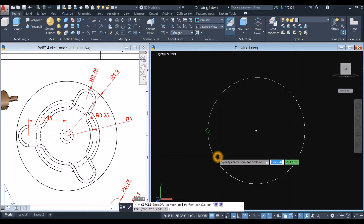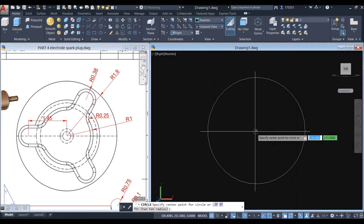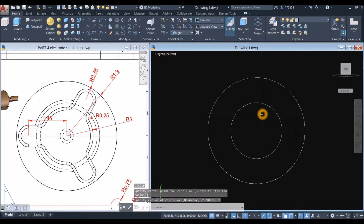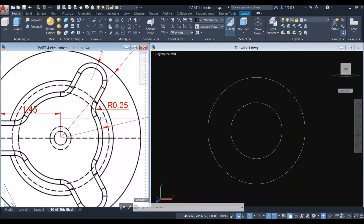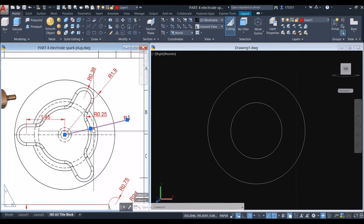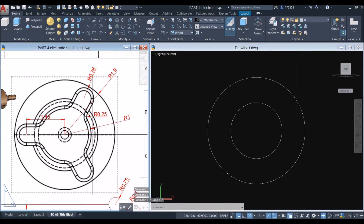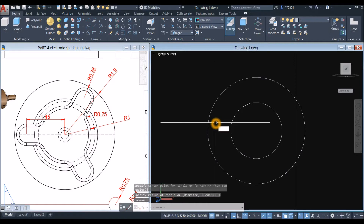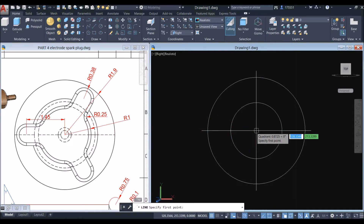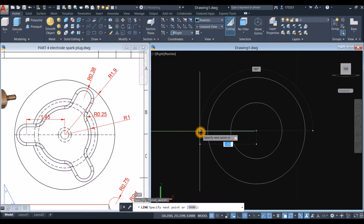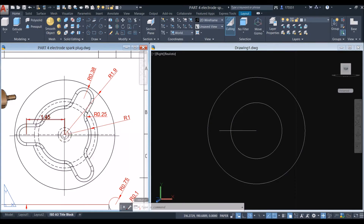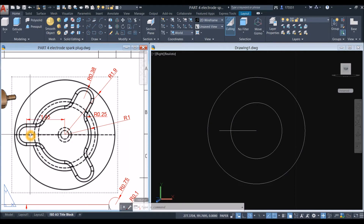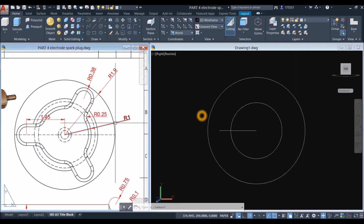Hover on the side and once you see the plus sign, click that and enter 1. Draw a circle here, draw a line, and bring it to the left for 1.45. This is just a guide from the center of the circle to the center of this arc.